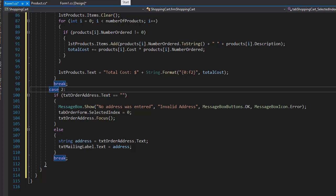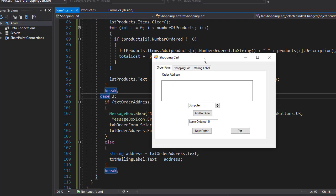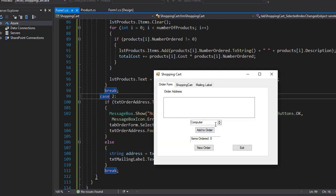So let's run the application and first I'm going to click add to order which will add the computer because by default it's selected but without adding the address.